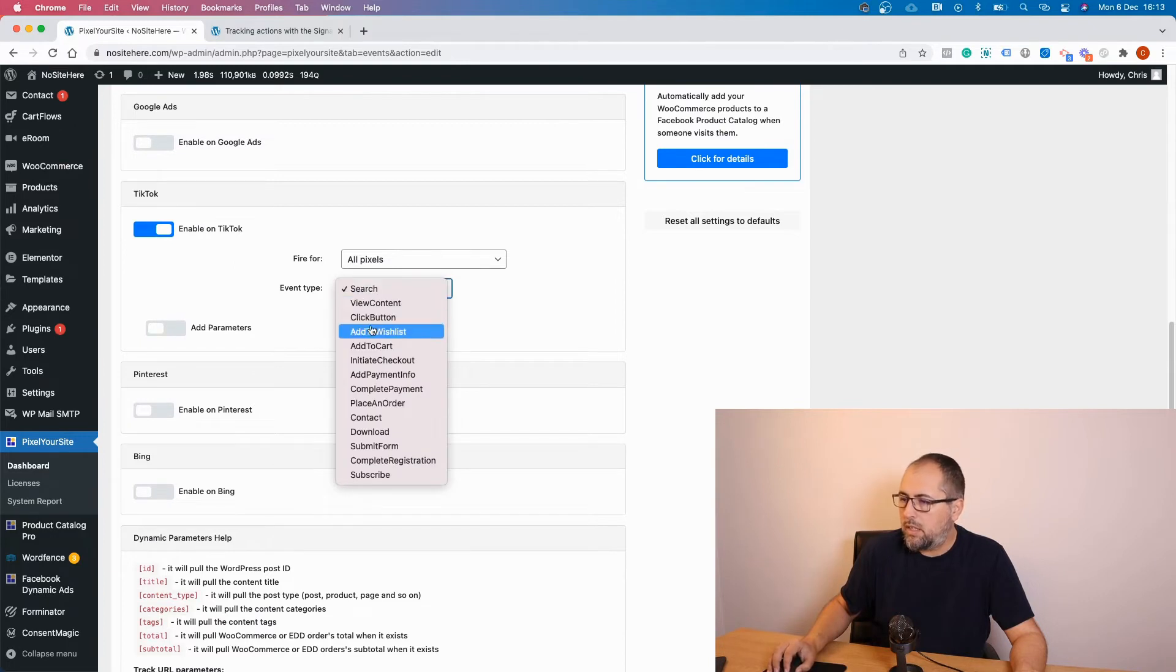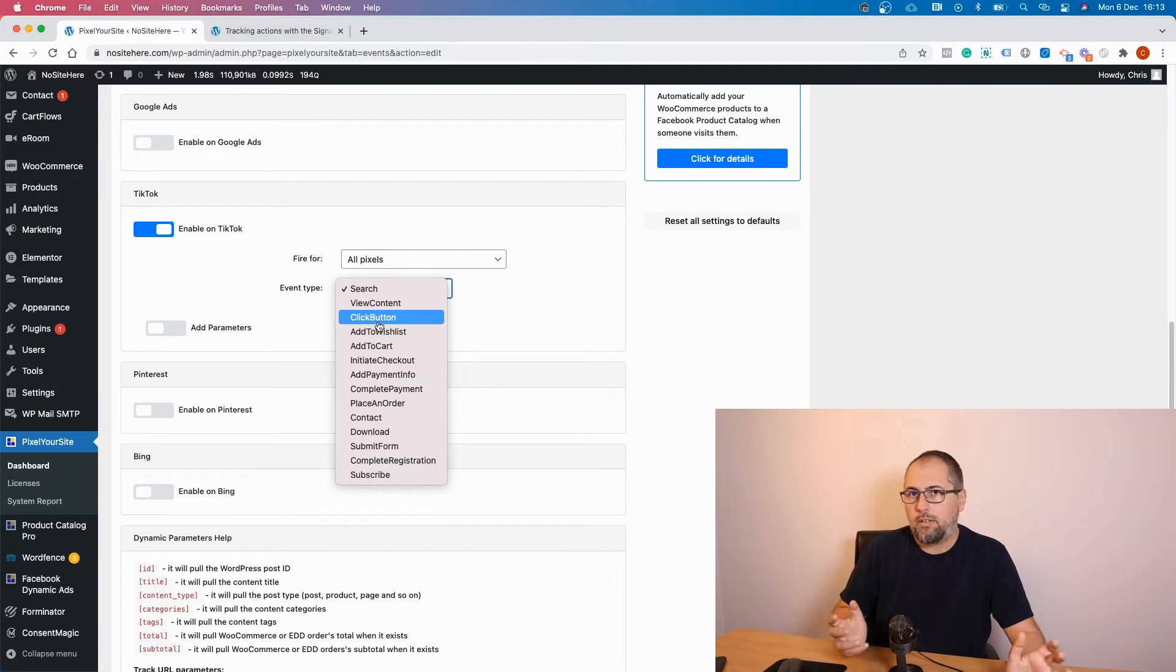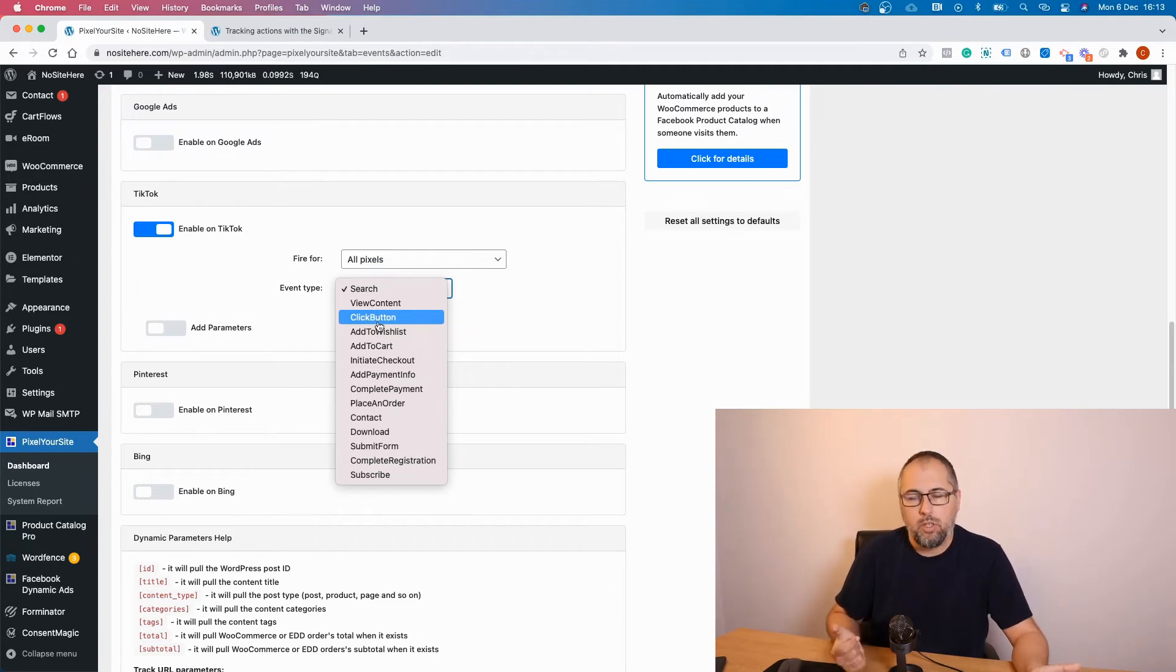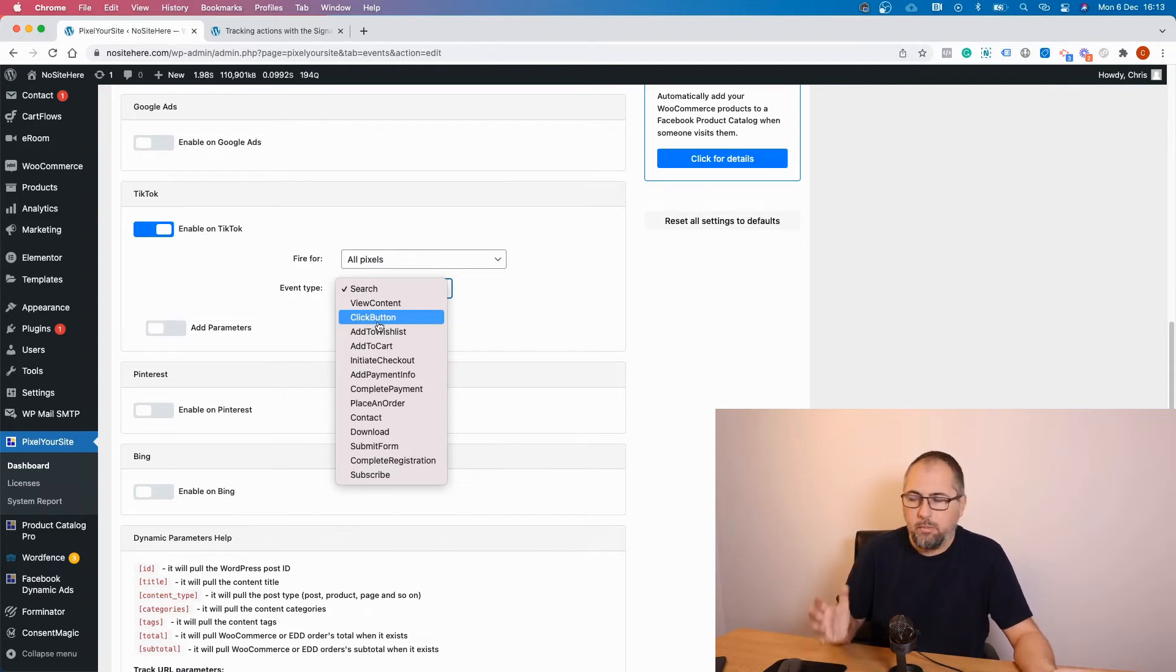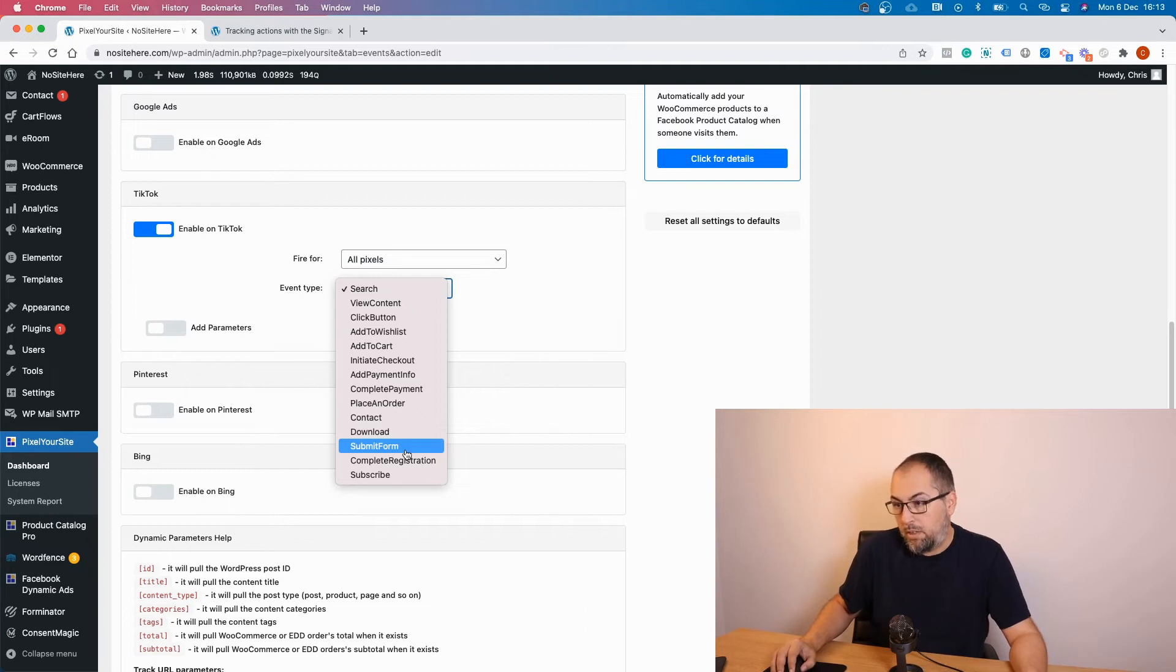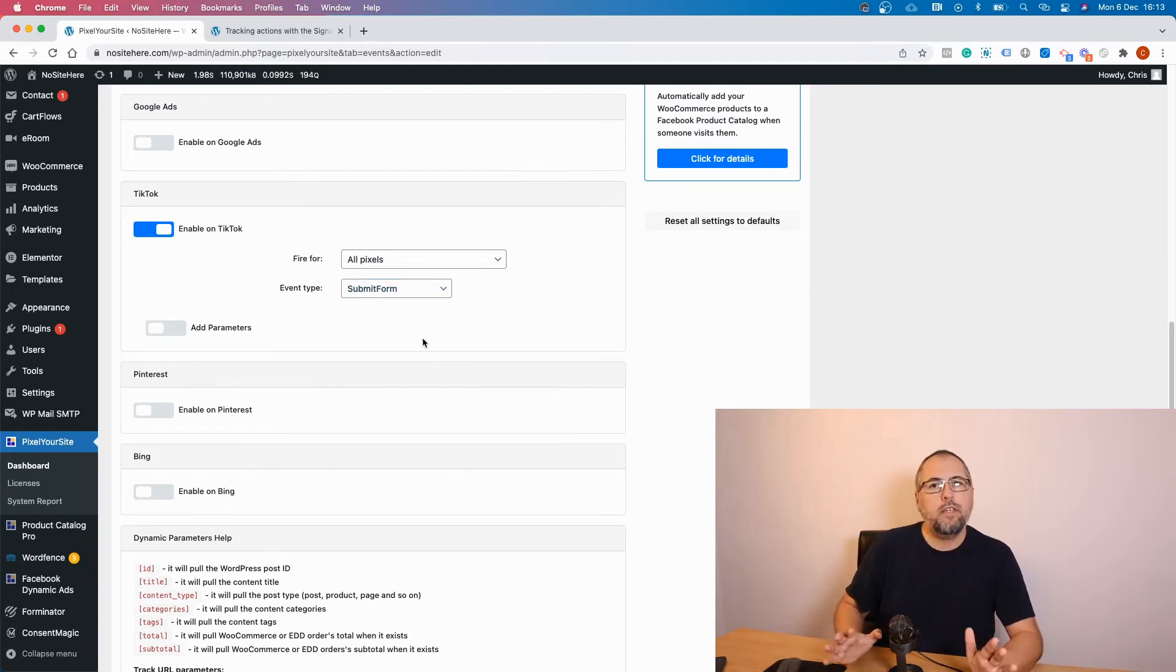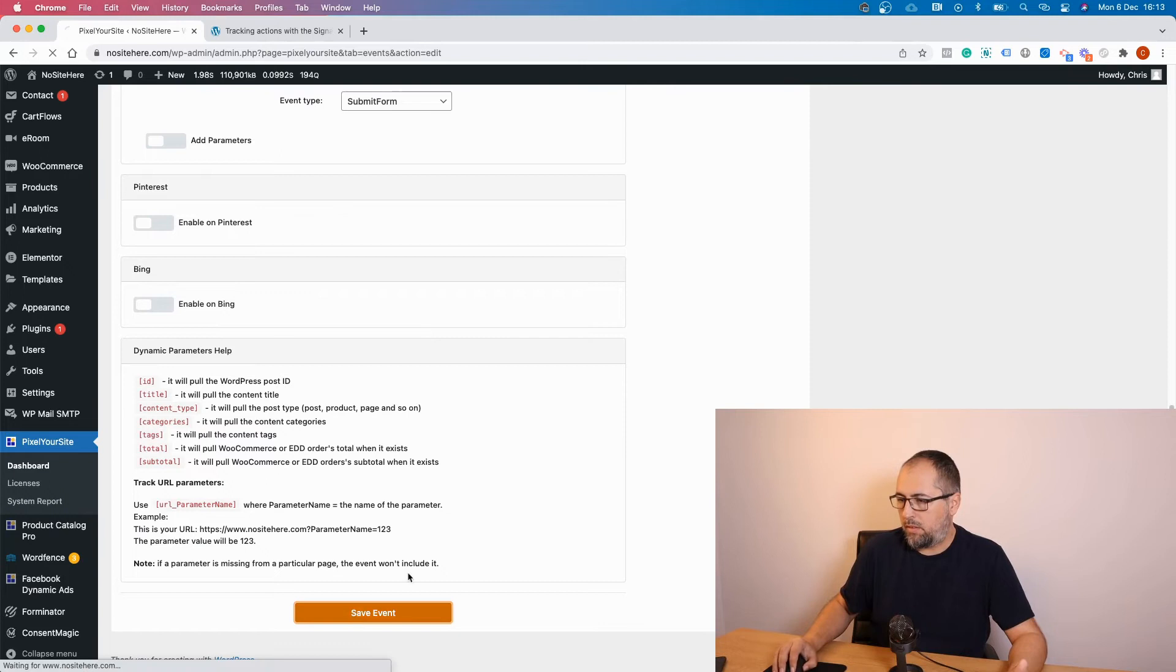You need to select the event name from the list. TikTok doesn't support custom events, so you don't have the ability to fire events with your custom names. You just need to select from this list. In this case I will select submit form. Let's see if it works like this. Save.